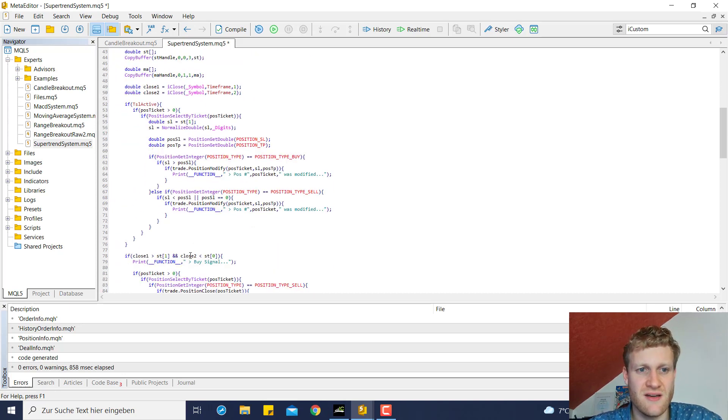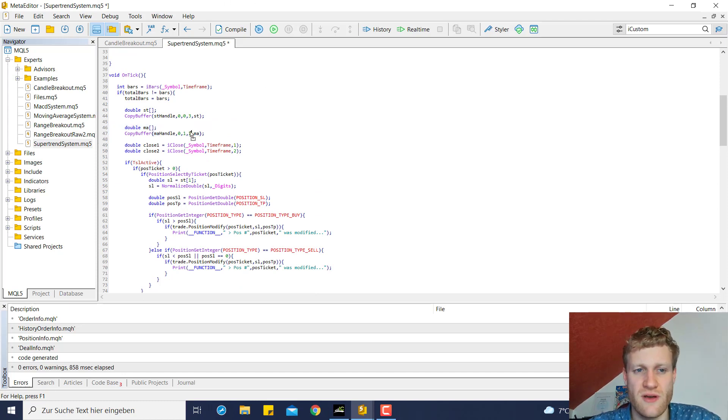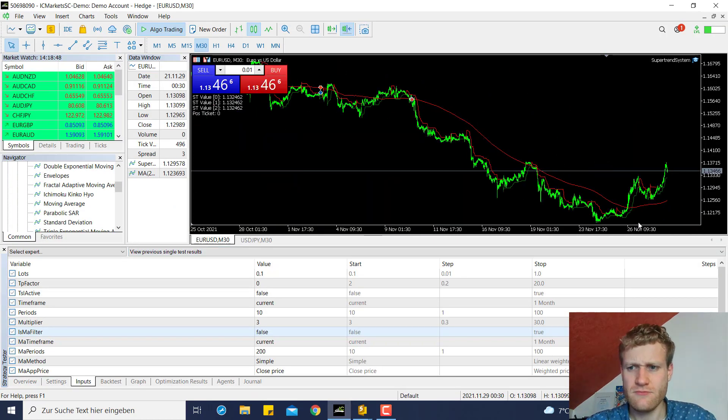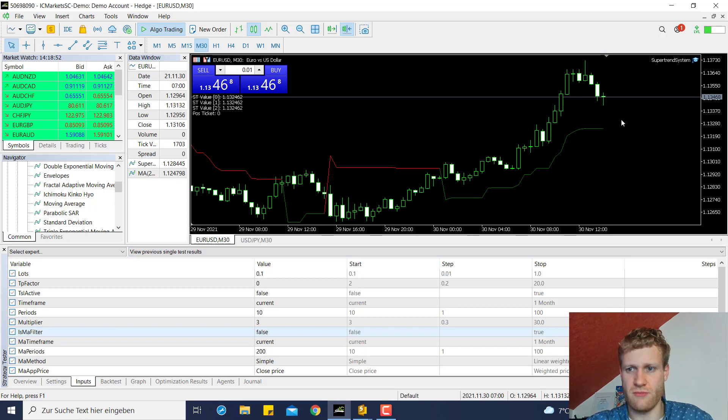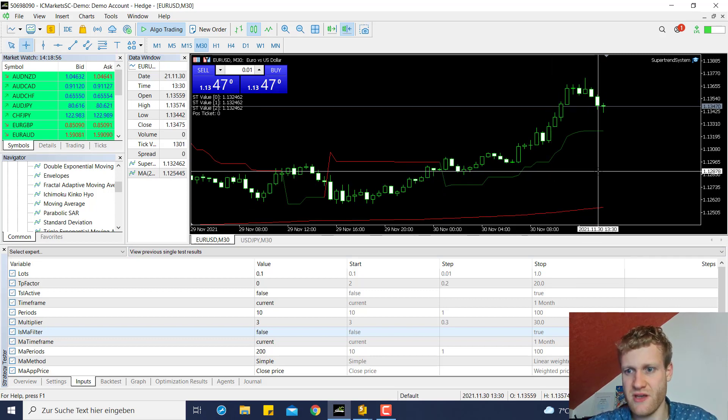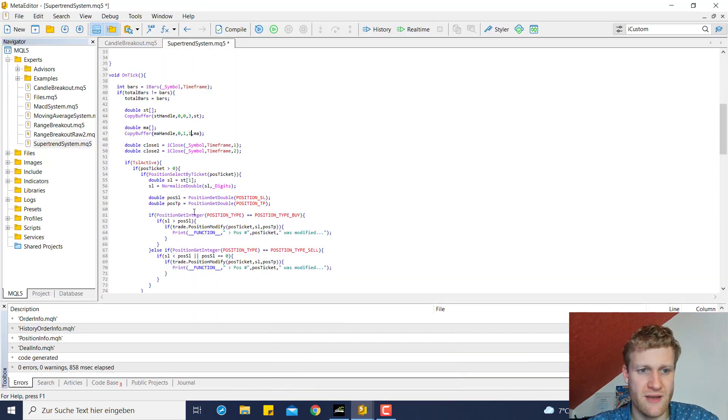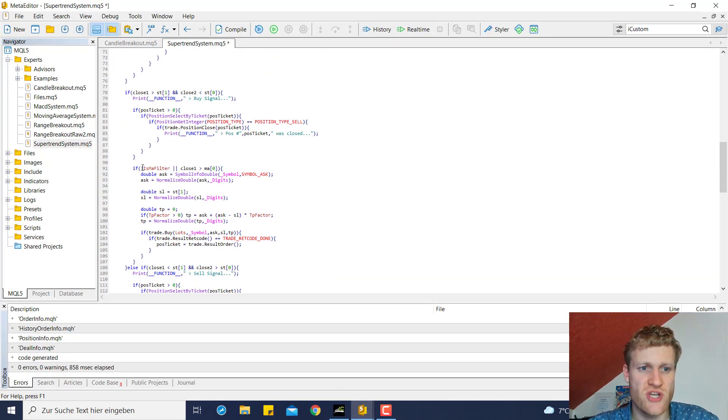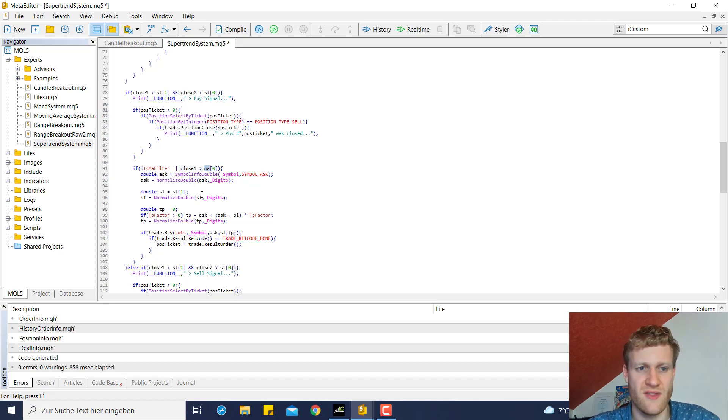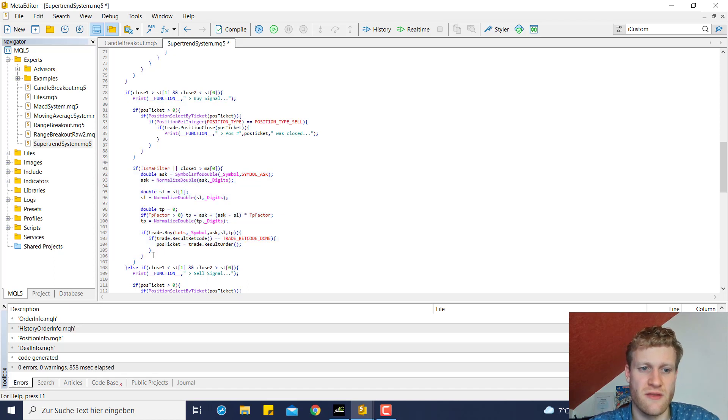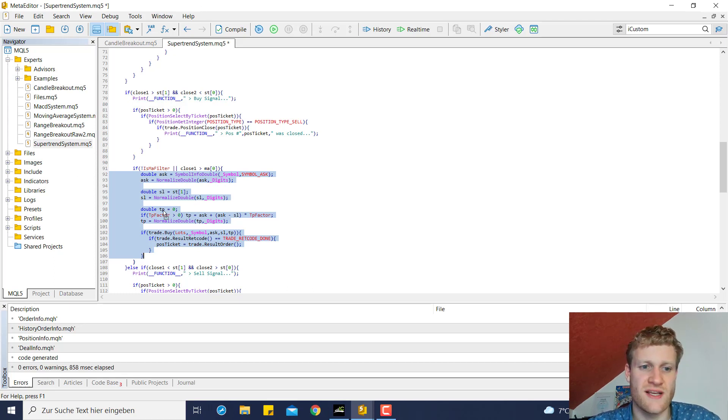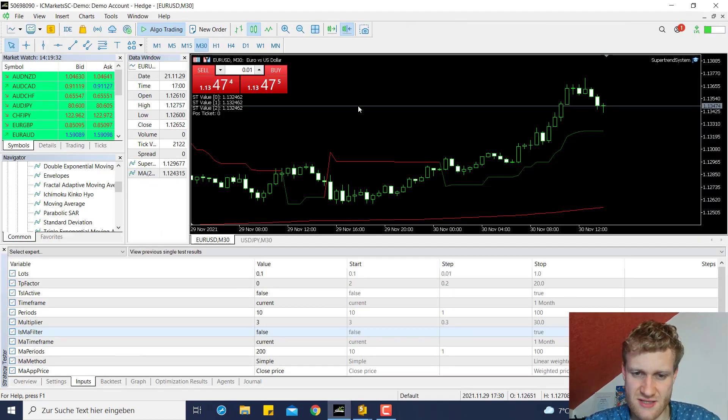Then in the on tick function we calculate the moving average value of the last bar, which is for example in this case the moving average value at this bar here. And then before we open a buy position or a sell position we check if either the filter is turned off or the close price of the last bar is above the moving average value at the last bar and only if one of these conditions is true then we enter the body of this if statement where the code is located which takes care of the position opening. So this is it pretty much.